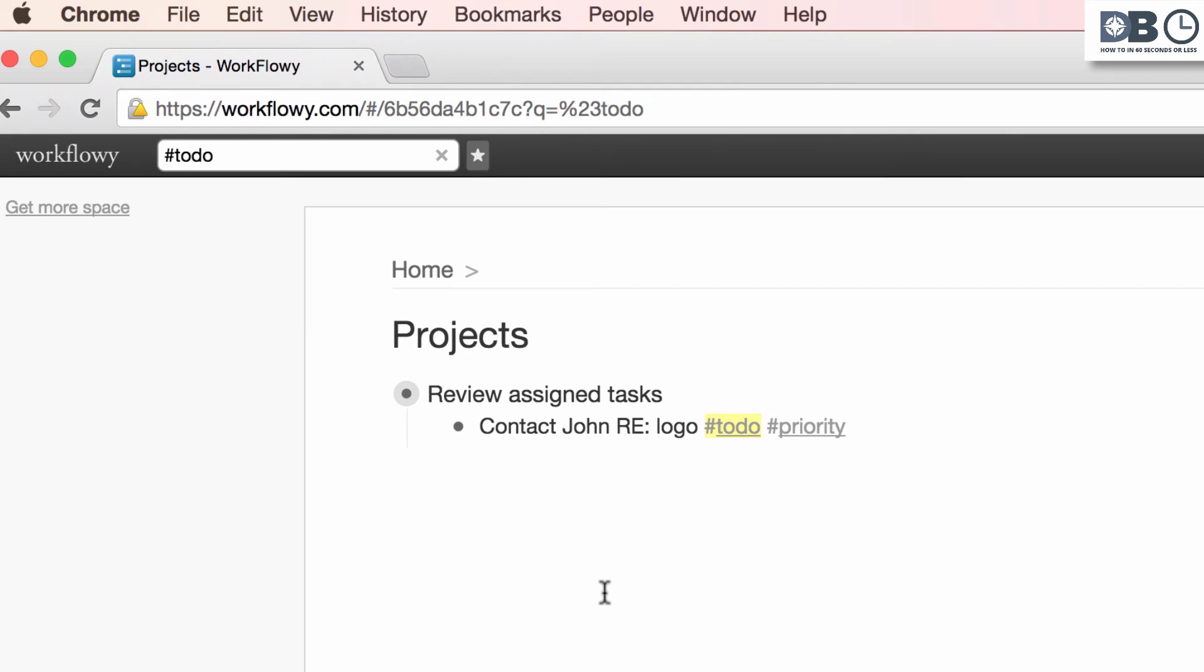Now, if you're working collaboratively, you can use the at symbol instead of the hashtag symbol to act as both a tag and also assign tasks.